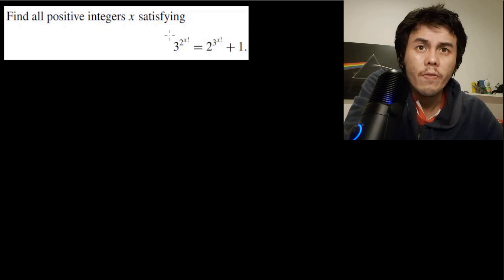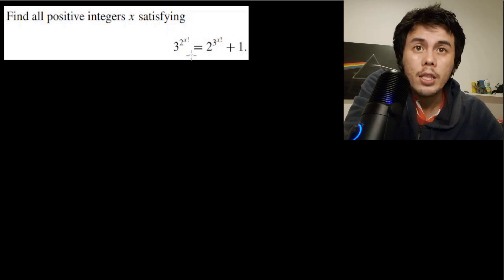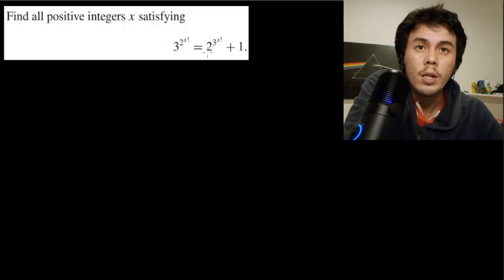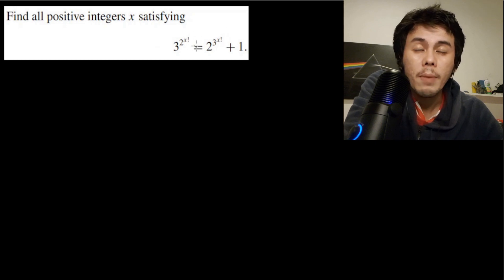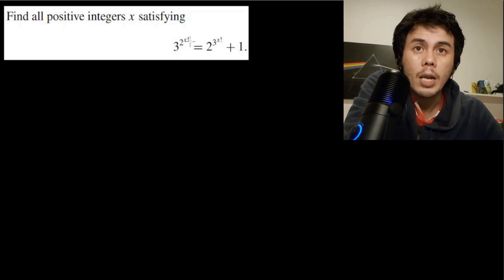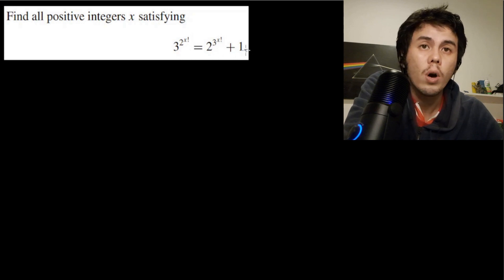This is an exponential factorial equation where the exponent and the factorial are in one term. We have 3^(2^(x!)) on the left hand side and 2^(3^(x!)) + 1 on the right hand side. We must find the solution of this equation.